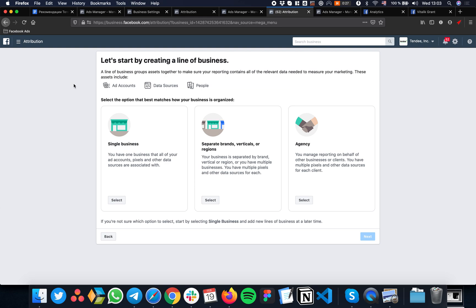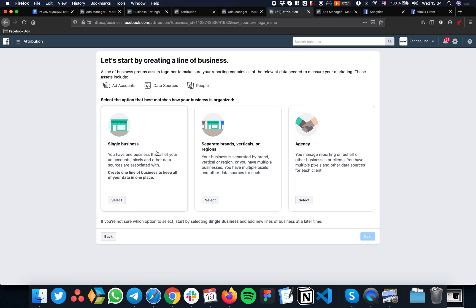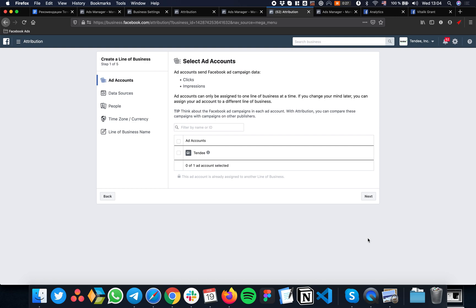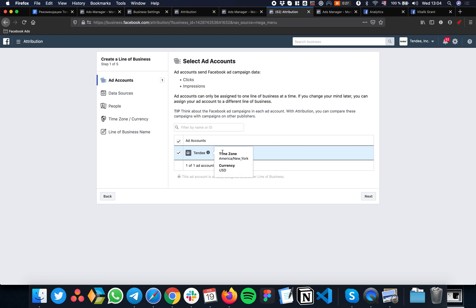This tracks people moving between your Facebook properties to your website and tracks conversions. We should start from Single Business - that's our case. Click Next, then check your active ad account. You can connect more than one ad account if you're running ads in multiple accounts.